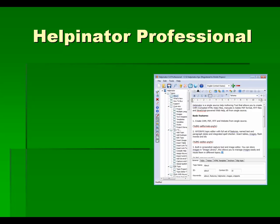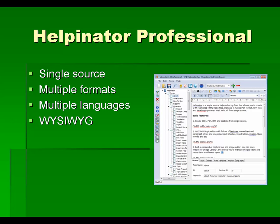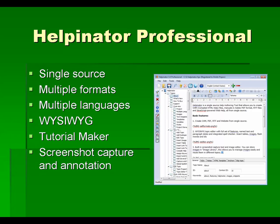Welcome to Helpinator. Helpinator is a single source help authoring tool. It supports multiple formats and multiple languages in one project file. It also has a built-in tutorial maker and screenshot capture tool.